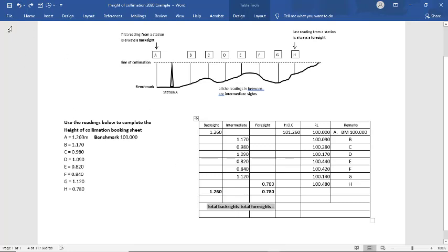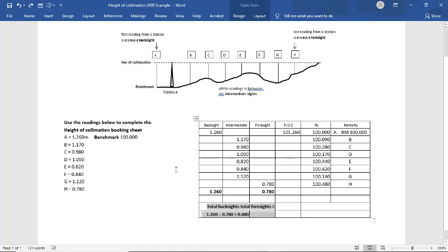So our total backsites are 1.260. Our total foresites are 0.780. When we take our backsites from our foresites, we get a number of 0.480.